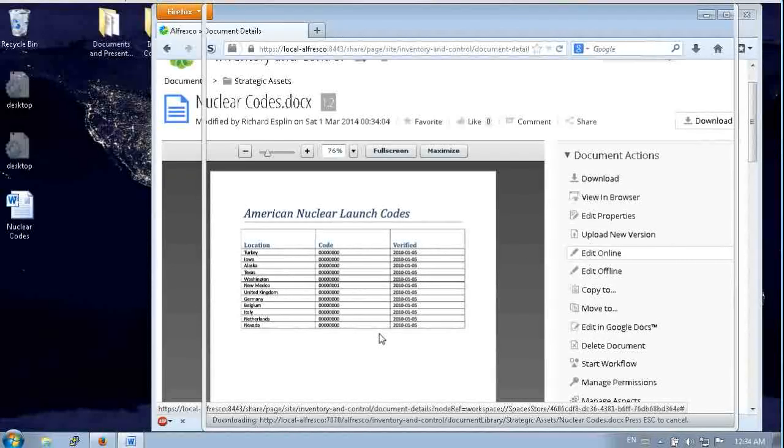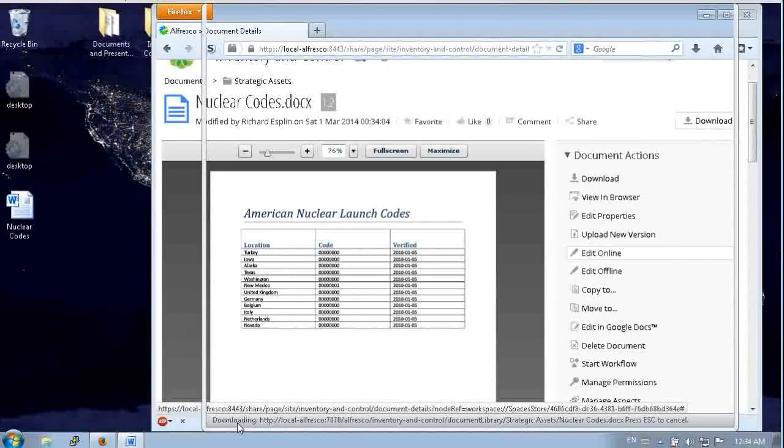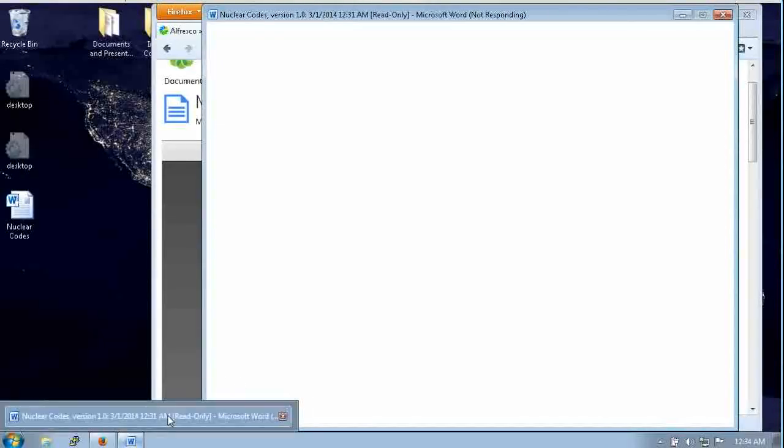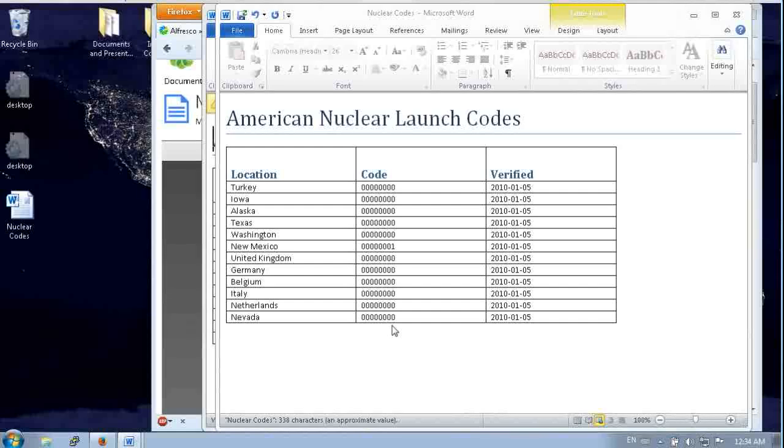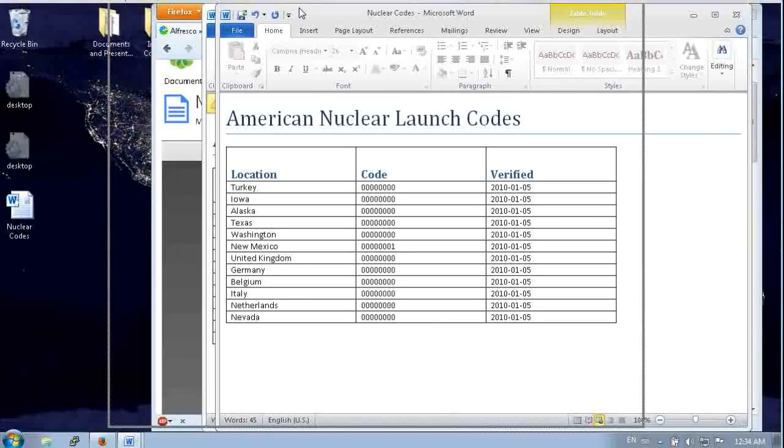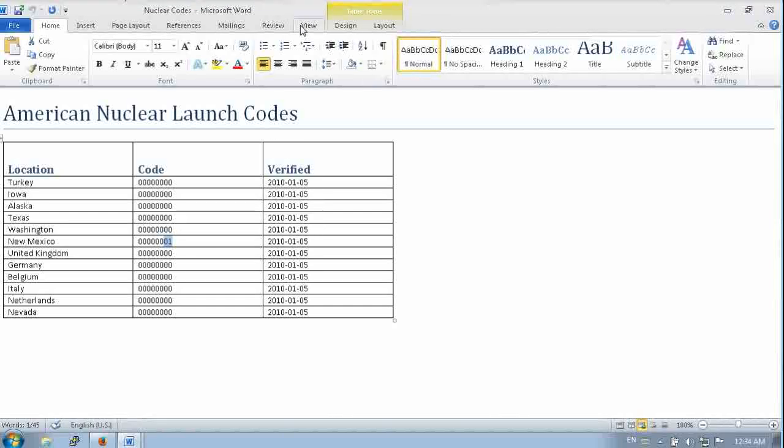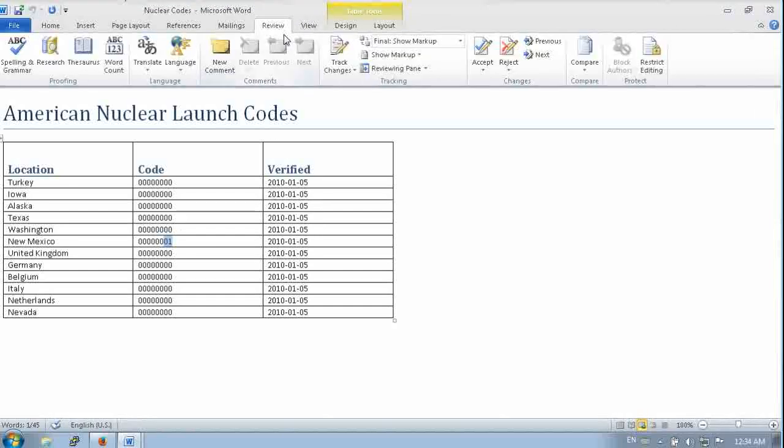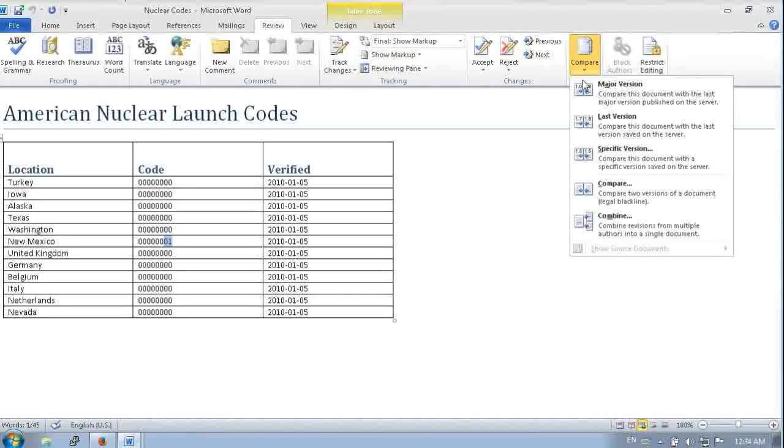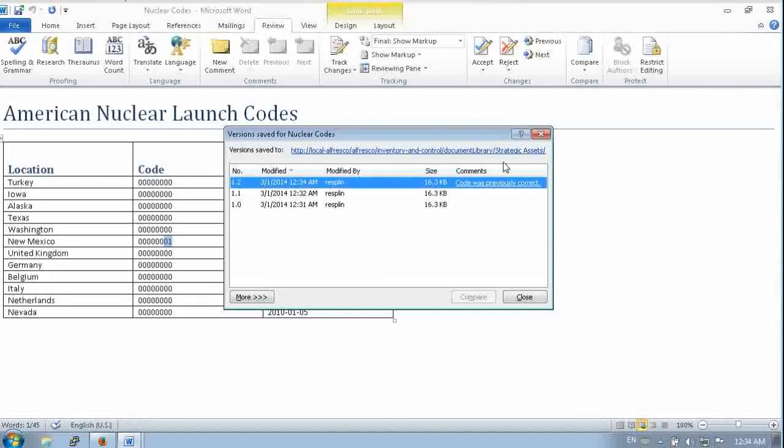And that actually opens Word using the SharePoint protocol. You can see where it's downloading from the server. So you can see that document's back to the way it was. That code's back to have the 1 at the end. And you can see the new version has been added, the 1.2, with our comment.